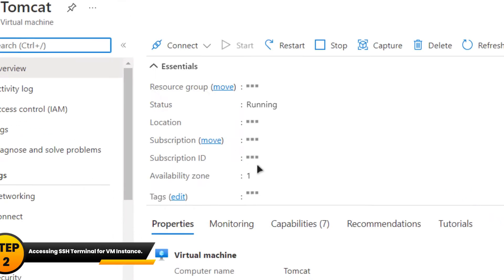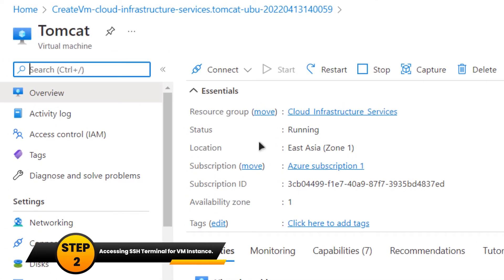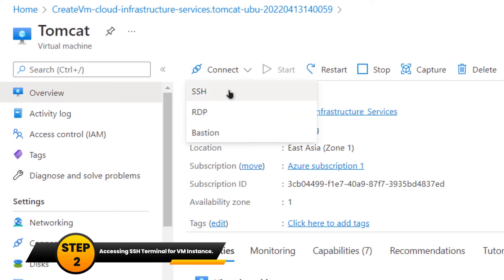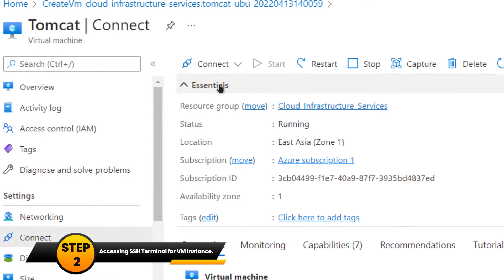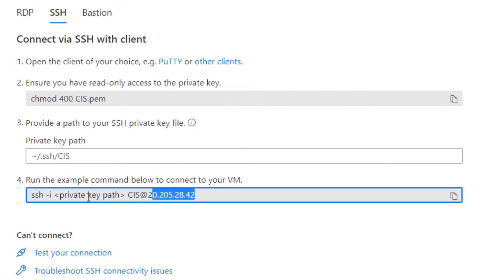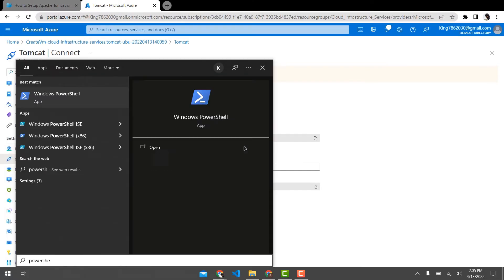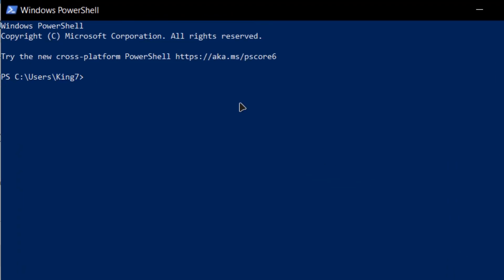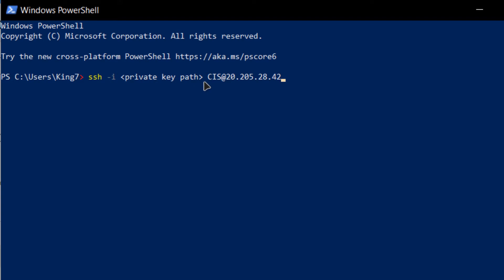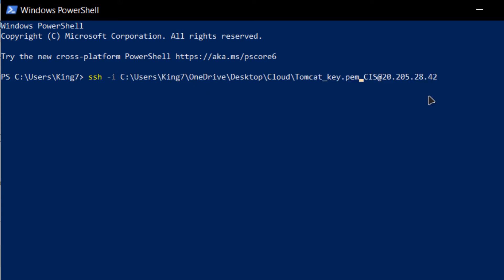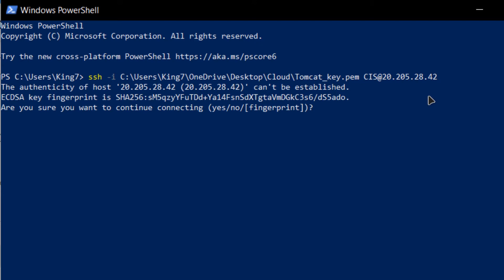From the resource page, click on 'Connect' and select 'SSH'. Copy the SSH command and paste it inside your PowerShell. Open up a new PowerShell, paste in the command, and replace the private key path with the path where you downloaded your private key. Hit Enter and when prompted, type in 'yes'.